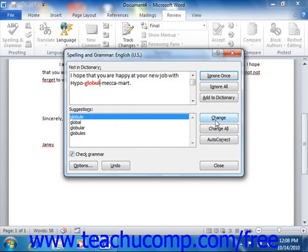Also, if Word misidentifies a word as being misspelled when it's actually not, and you use the word frequently — such as a company name — then you can click the Add to Dictionary button that appears in the Spelling and Grammar dialog box to add the selected word to Microsoft Word's internal dictionary. In the future, Microsoft Word will not identify the added word as a misspelling in any of your documents again.